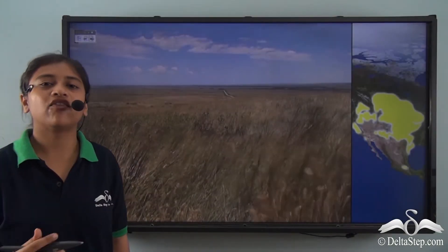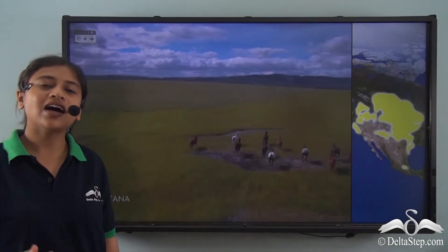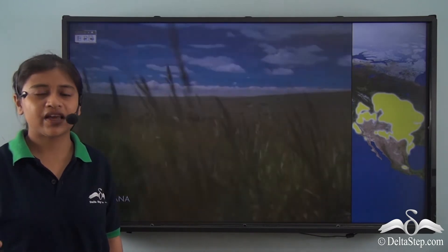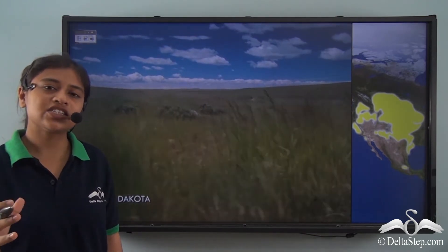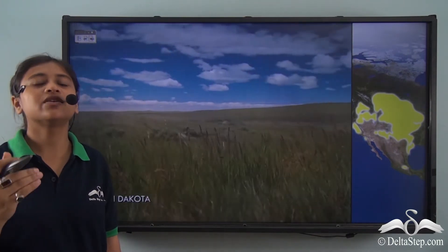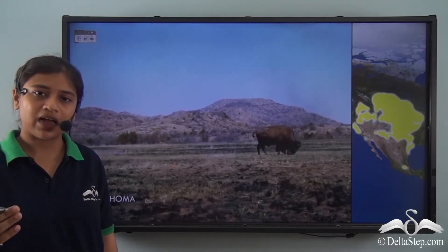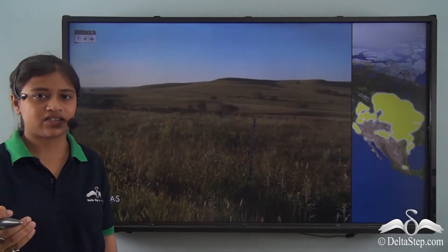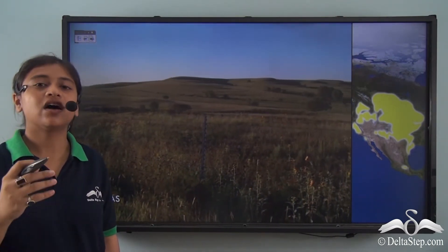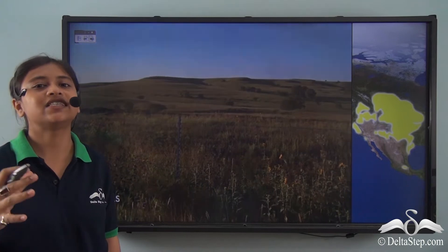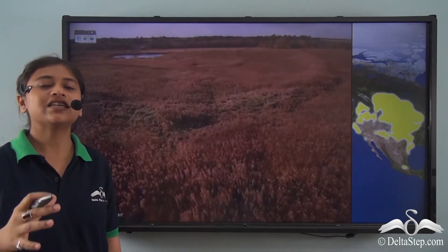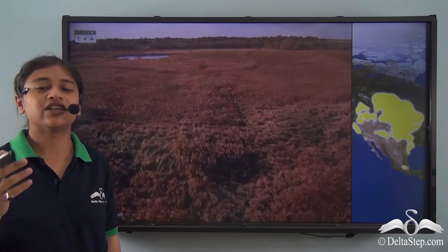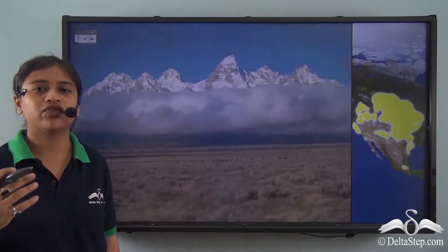The prairies of the United States of America are the largest biome of the continent of North America. Due to extreme weather conditions, they do not support the growth of large plants but are more suited to native grasses. In earlier times, herds of bison used to roam over these grasslands. At present, the grasslands have been cleared for the cultivation of wheat, and so they are rightfully called the granary of the world.